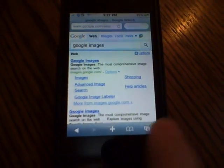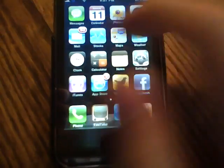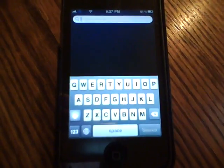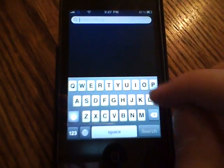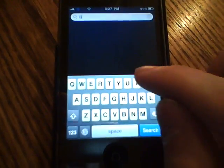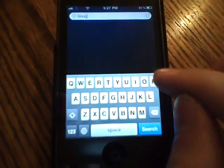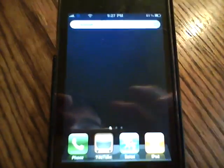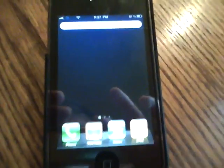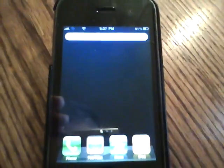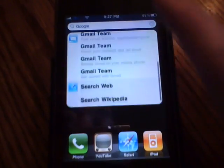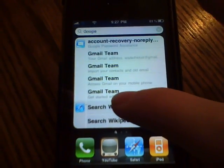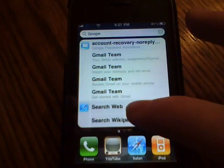The next thing also involves searching, and this is the search iPhone section on the home screen. You now have the option when searching to scroll all the way down and search the web and search Wikipedia.